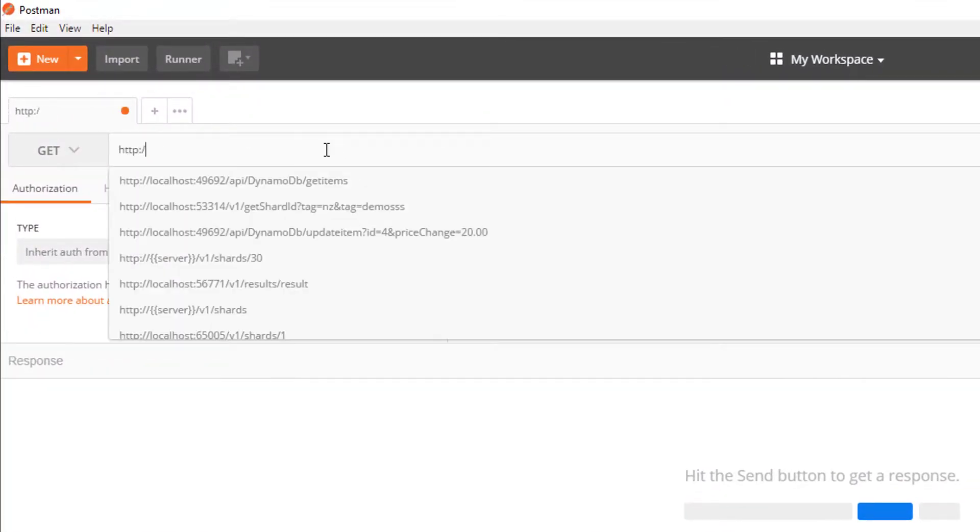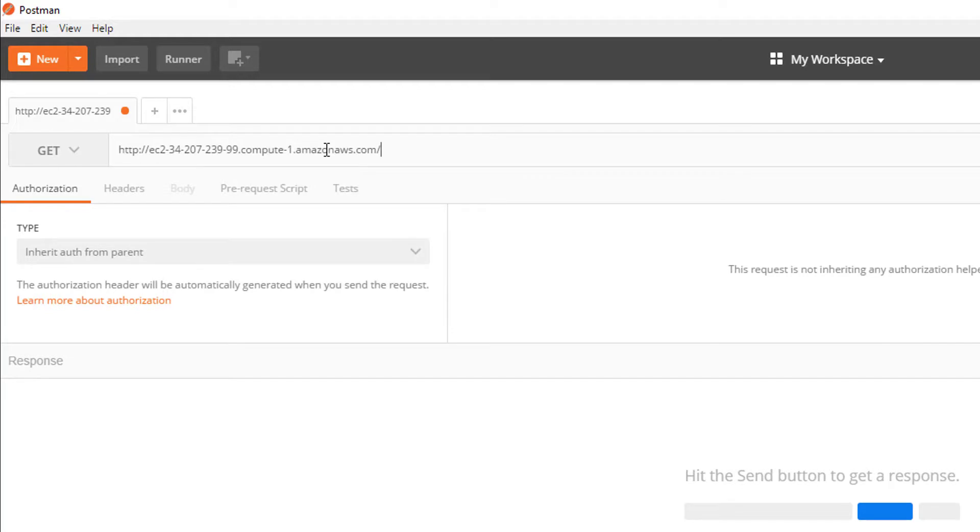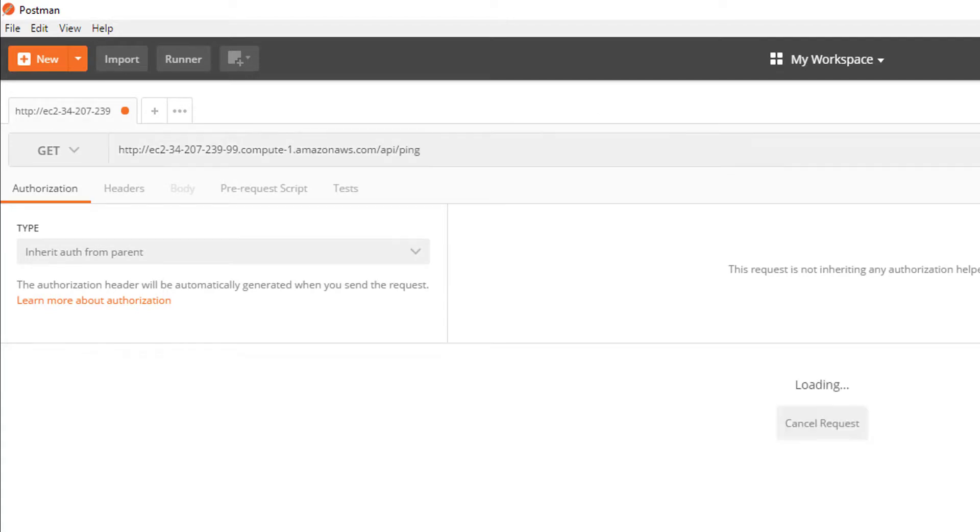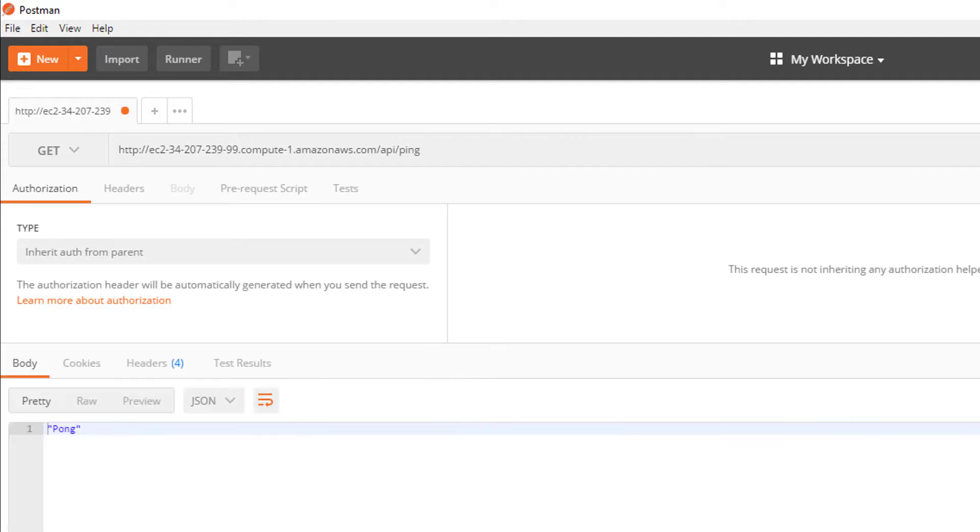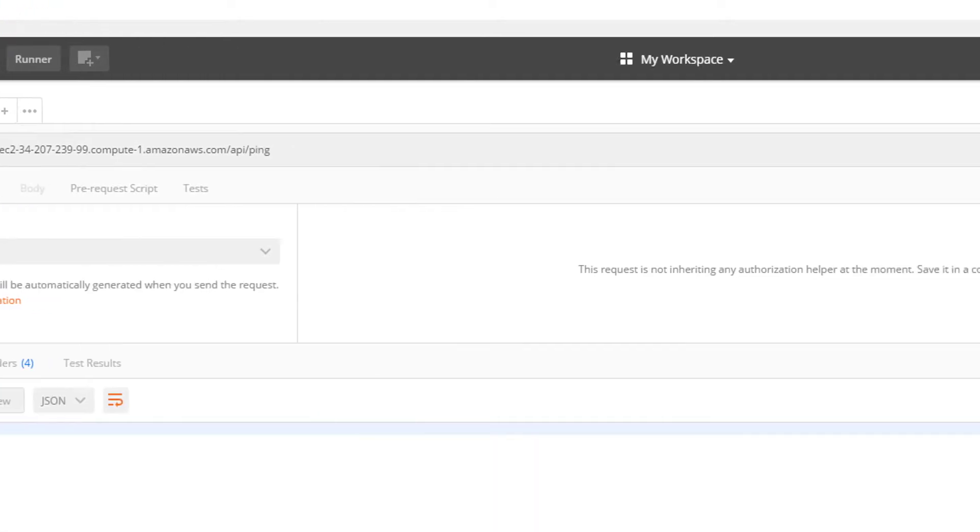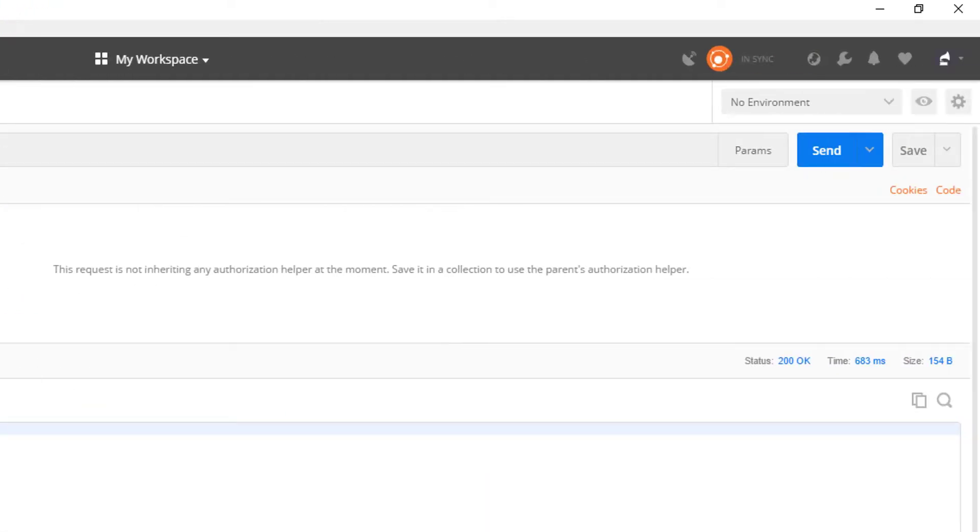In Postman, we'll put our public DNS address with forward slash API and forward slash ping. We're going to hit send, we get Pong back, and we get a status of 200.